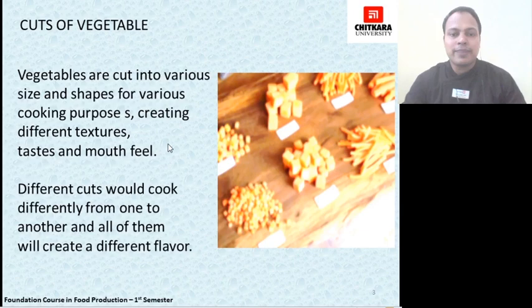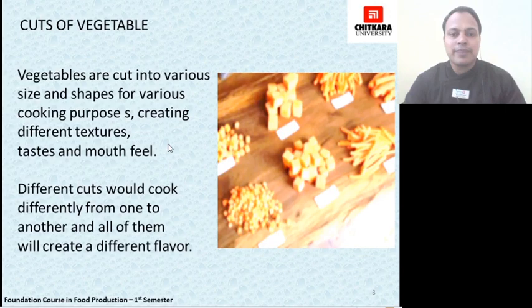Starting from slicing — it is the cutting of food into thin, relatively broad slices, like shown in the figure: a tomato slice or a slice of radish. These slices can be processed further to produce specific cuts like chiffonade, lozenge, brunoise, etc.